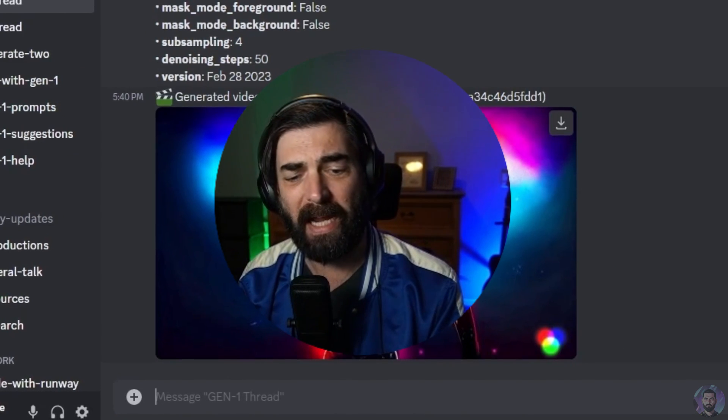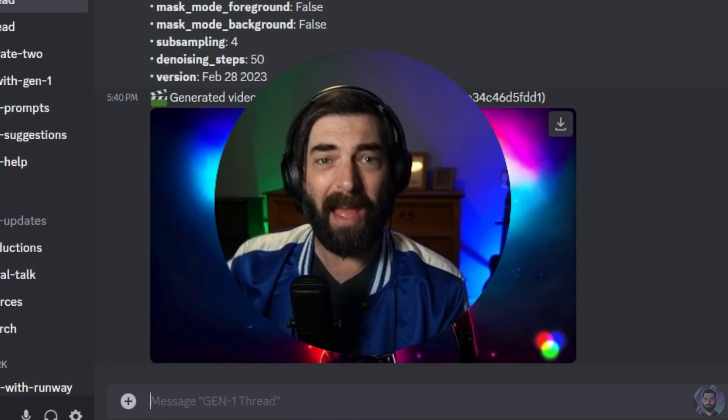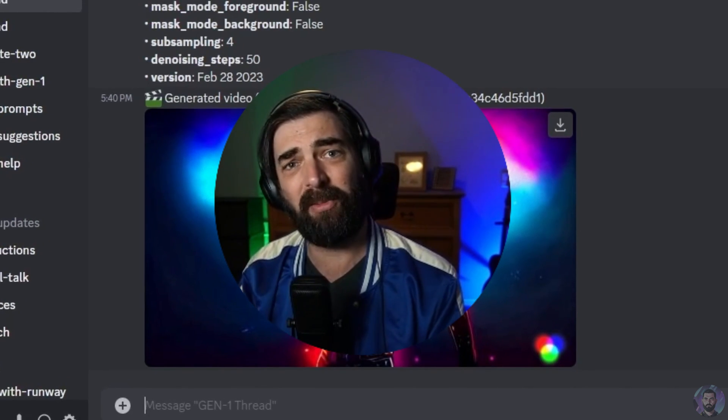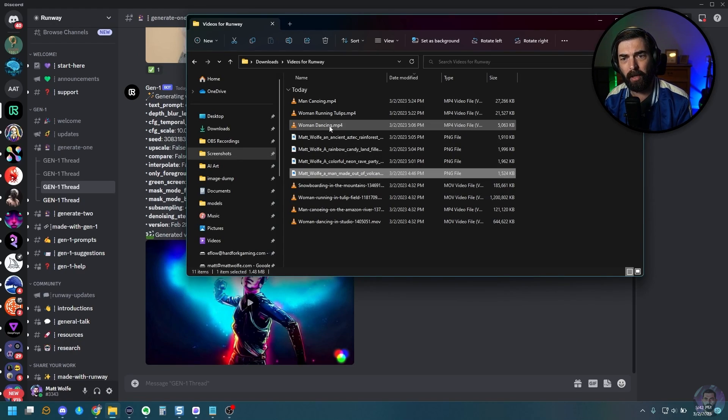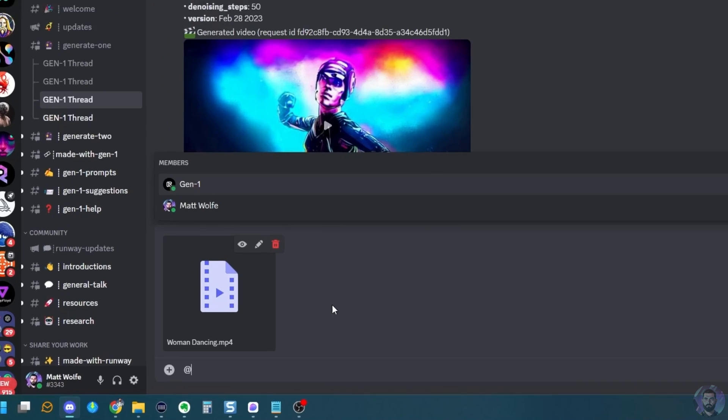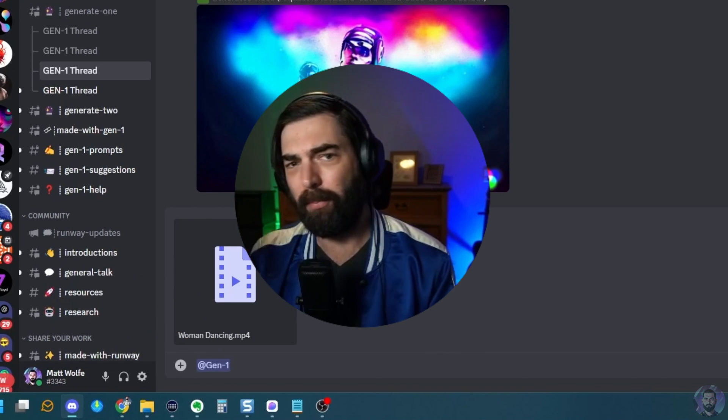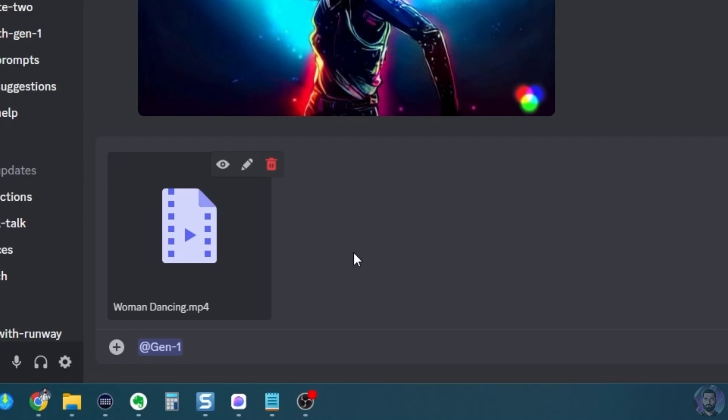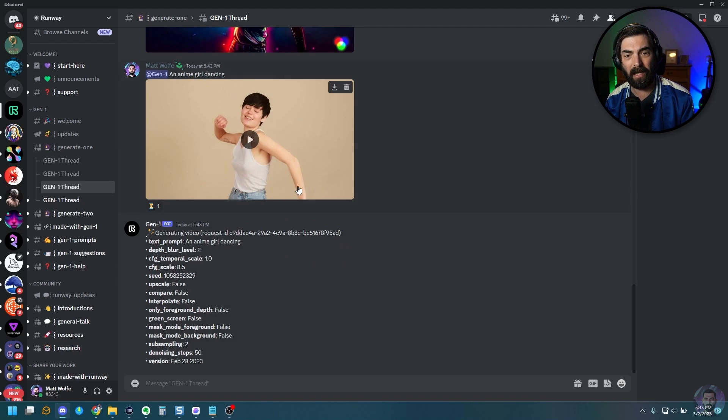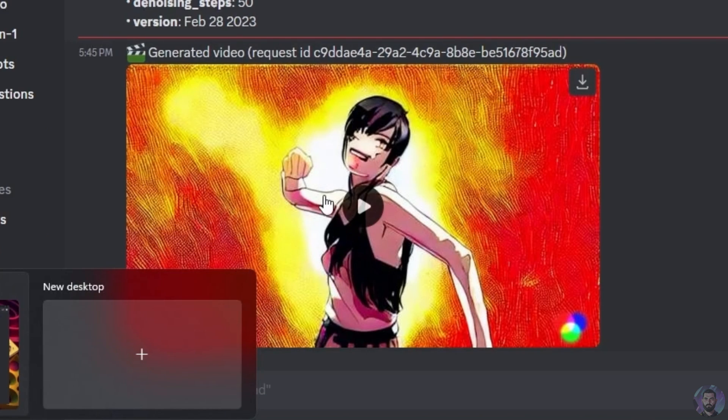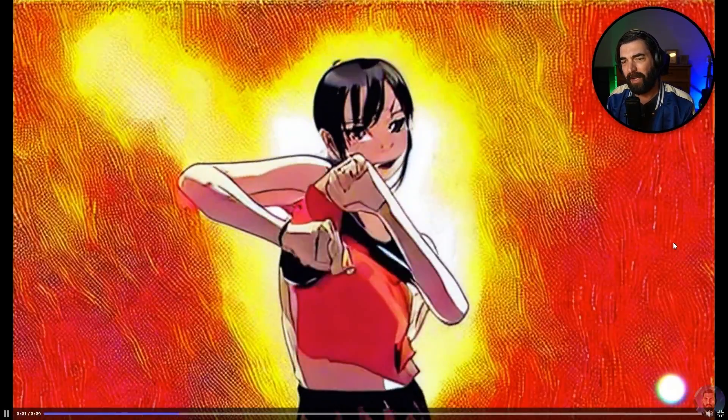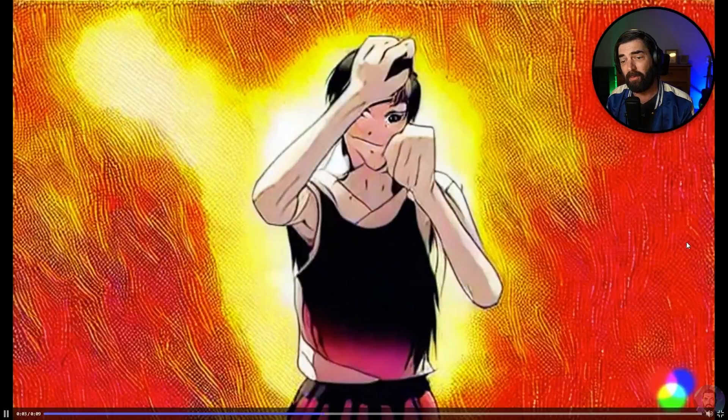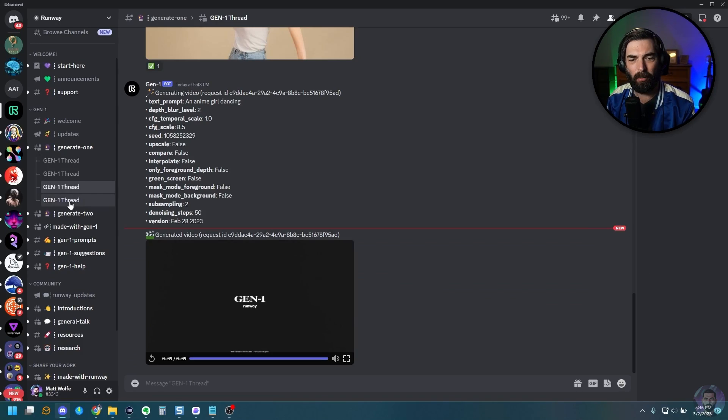Now, another thing that we can try is you can upload a video without an image and then give it a text prompt for what you want it to change that image to. So let's go ahead and upload our woman dancing again here. And let's tag at Gen 1. But this time I'm not even going to upload an image. Let's just go ahead and say an anime girl dancing. And let's just leave it at that. And let's see if it can figure out how to turn this video into an anime girl dancing. All right. So here's what it generated with that. I mean, the face is a little bit creepy, but it's pretty cool that it generated an anime girl dancing from what I started with there.